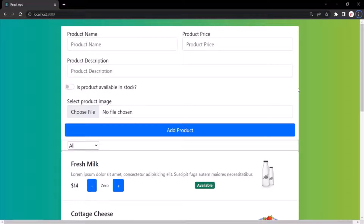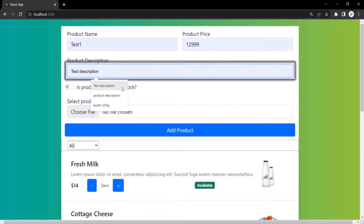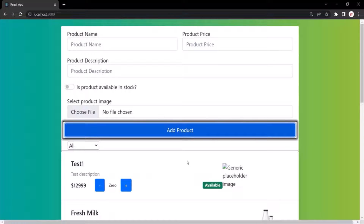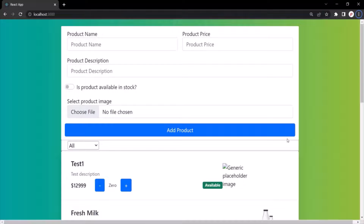Now what we also want is when the user creates a new product and clicks the add product button, that product should be added to the product list — which is already happening. But the form should also be hidden. And here we also want to show a cancel button, so when the user clicks cancel, the form is not submitted but is hidden.